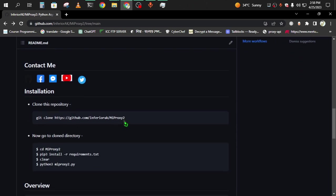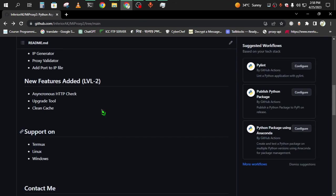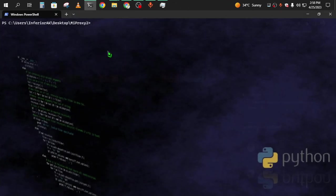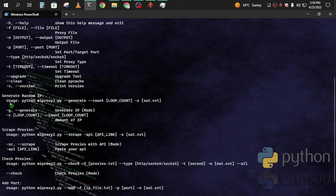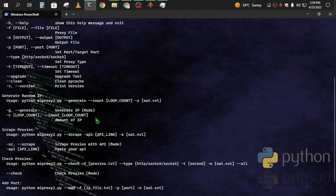I already cloned the tool, and there it is. So if I want to generate proxy, I have to generate IPs first.